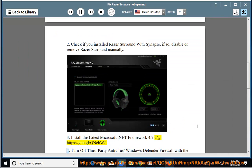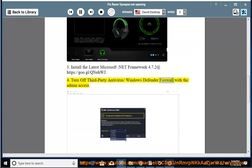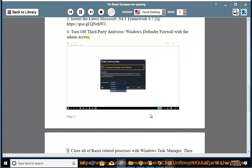4. Turn off third-party antivirus/Windows Defender Firewall with Admin Access.